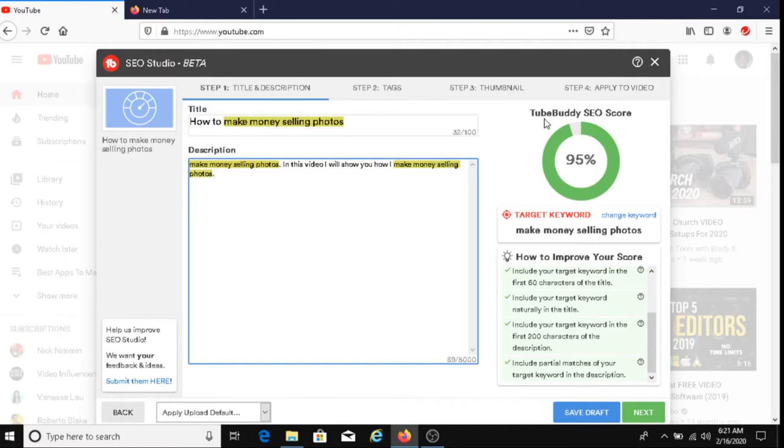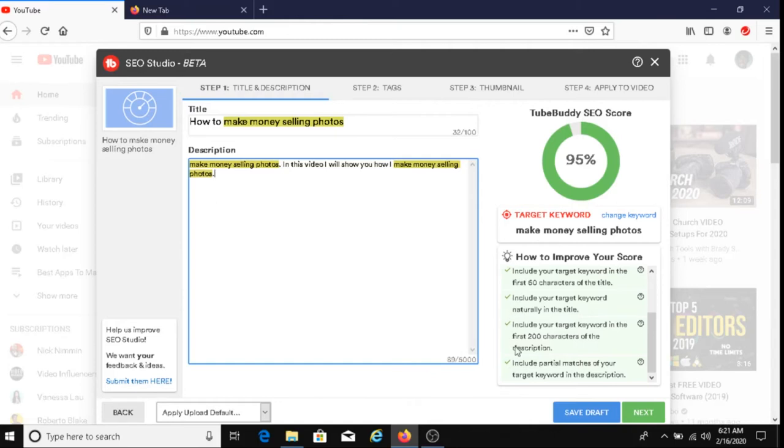And as you can see here, my TubeBuddy SEO score has gone up again, which is good. And these two boxes have been checked. So that's good as well. Alright, we're going to click on next.